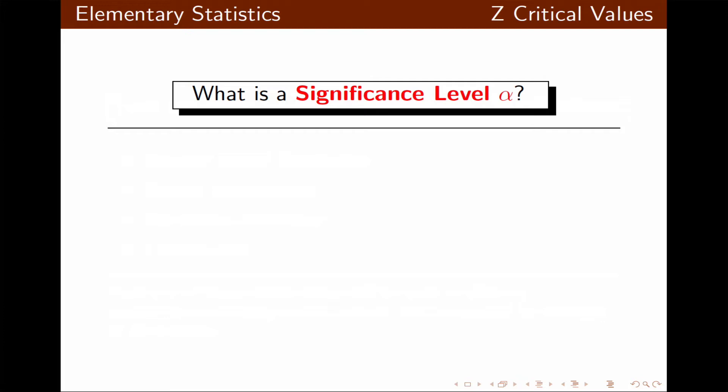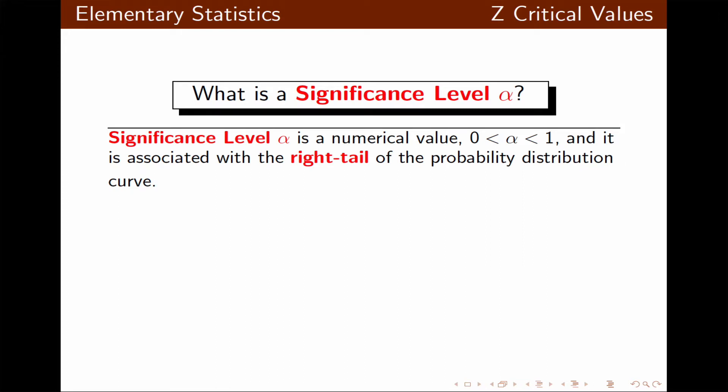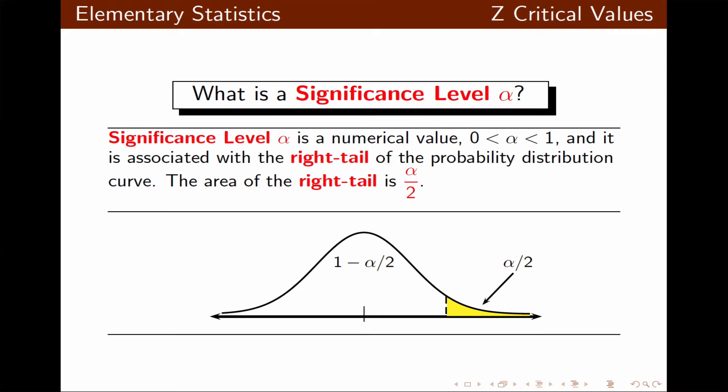The significance level alpha is a numerical value that is always between 0 and 1. It is associated with the right tail of the probability distribution curve. The area of the right tail is alpha over 2. Here is a typical probability distribution curve with the right tail area of alpha over 2 and the remaining area equal to 1 minus alpha over 2.